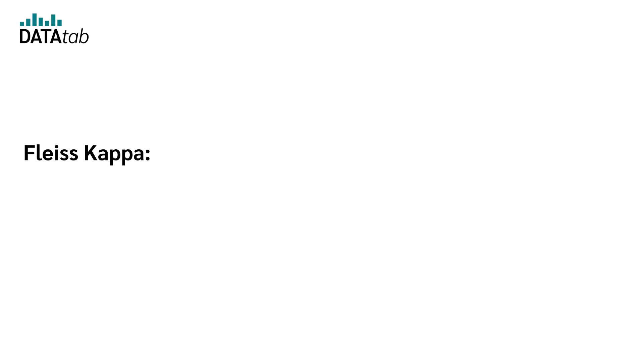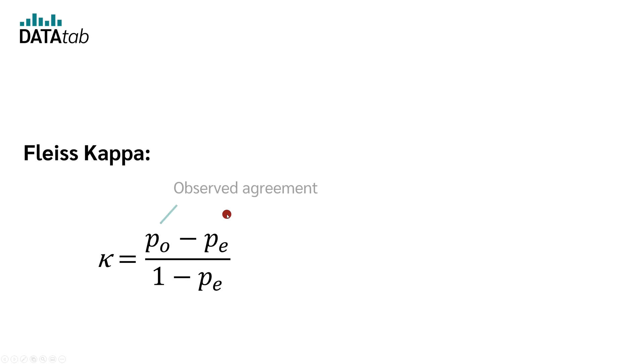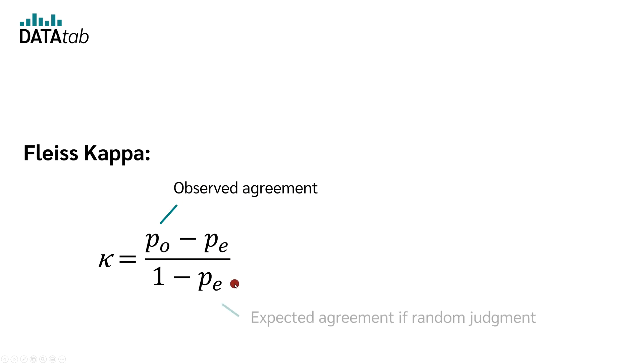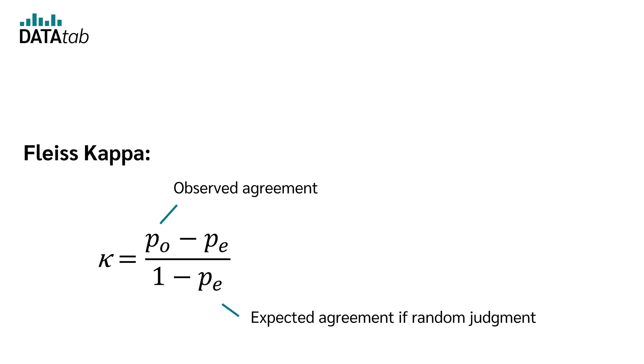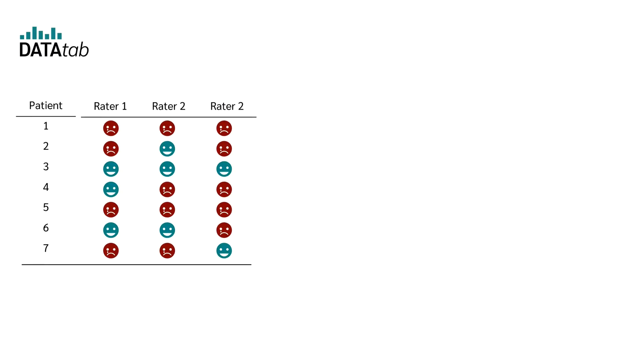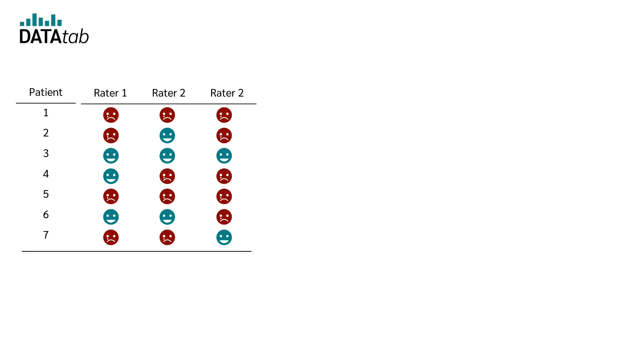And now I will explain to you the formulas behind the Fleiss Kappa and how you can calculate the Fleiss Kappa by hand. We can calculate the Fleiss Kappa with this equation. In order to do this, we need PO, which is the observed agreement of the raters. And we need PE, which is the expected agreement. If the raters judge completely randomly, for example, just flip a coin on each patient to see if they are depressed or not. So how do we calculate PO and PE?